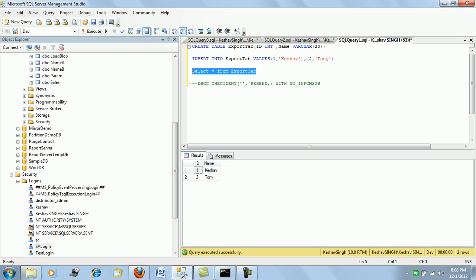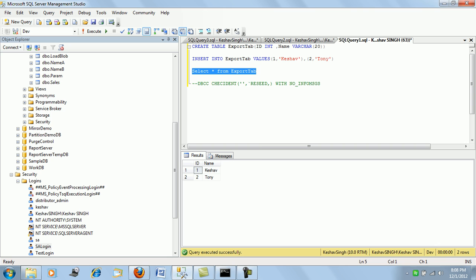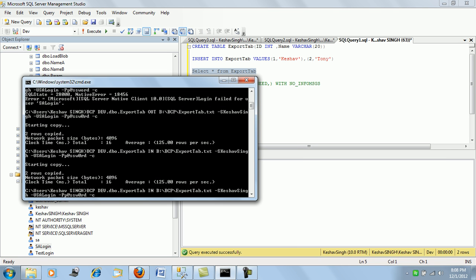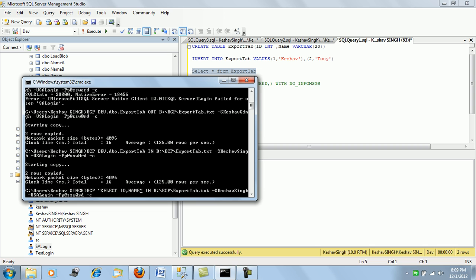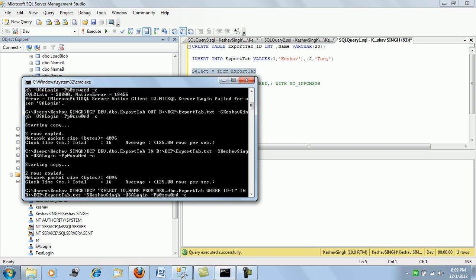So this was one part, and the last thing that I want to show here in this video is when we have a SQL query based on which we want to push out the data - selective pushing out of data. So instead of just specifying the table name, we will say SELECT star FROM dev.dbo.export_tab WHERE id is equal to one. We are just pushing one record where id is equal to one.